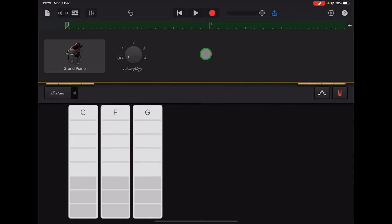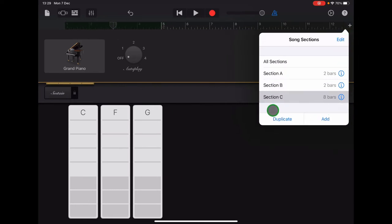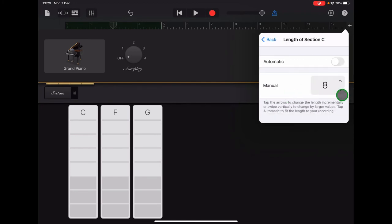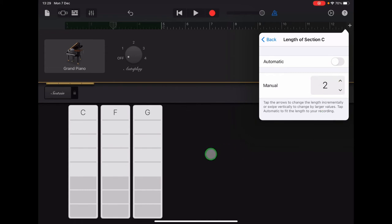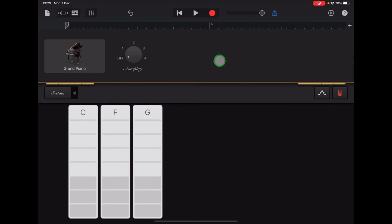When you're happy with your Section B recording, let's add Section C as well. So tap the plus sign at the end of the ruler. Tap Add. Section C will appear as 8 bars. So tap the I and just scroll that down to 2 bars as well. And when you exit the menu, double check that your ruler is number 5 and 6.